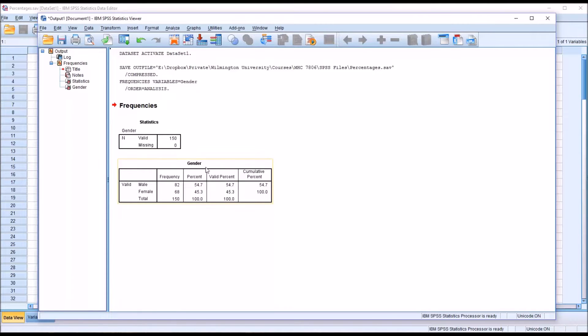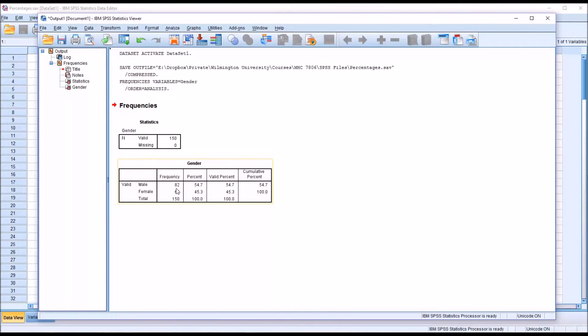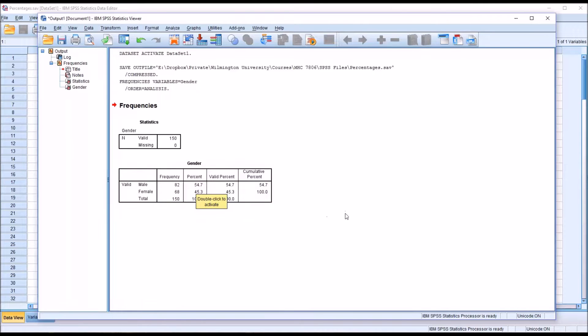We can see that we have 150 observations here. If we look down at the gender table, we can see that 82 of the male participants selected a male counselor and 68 of the male participants selected a female counselor. So 54.7% selected a male counselor and 45.3% selected a female counselor.